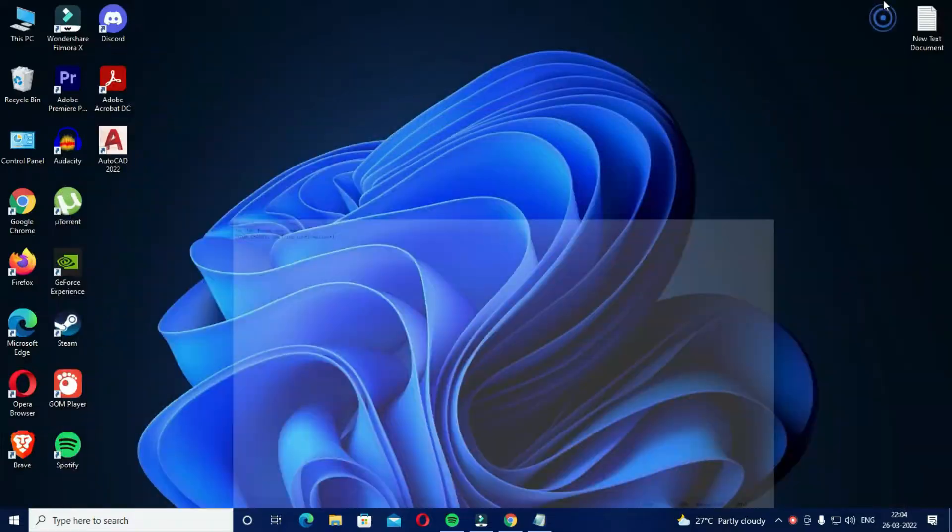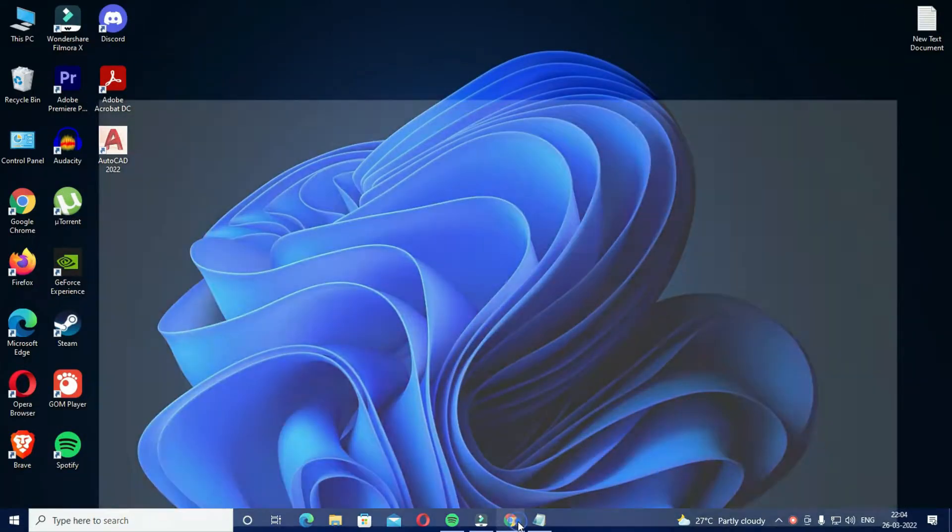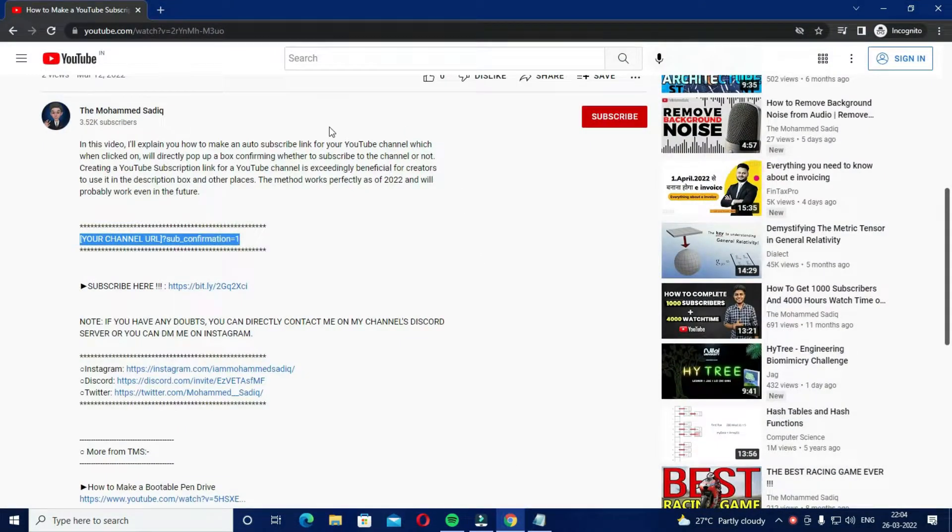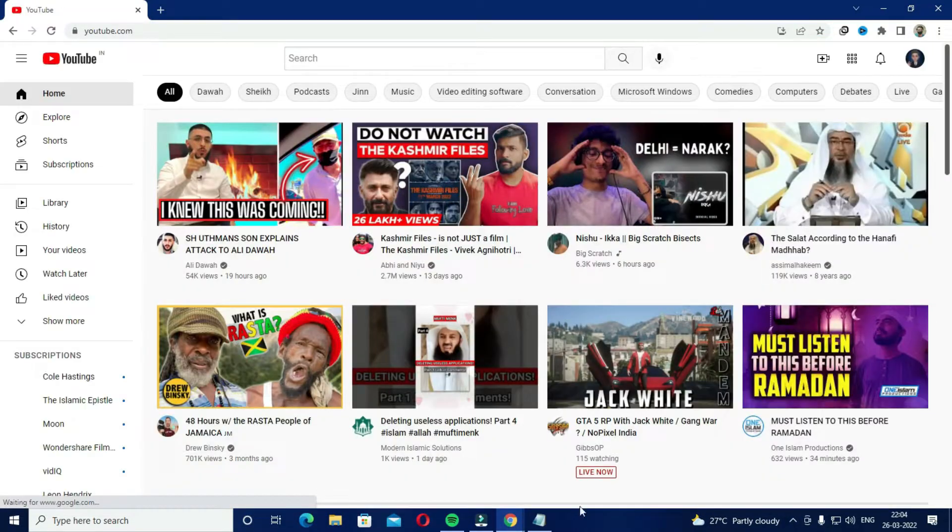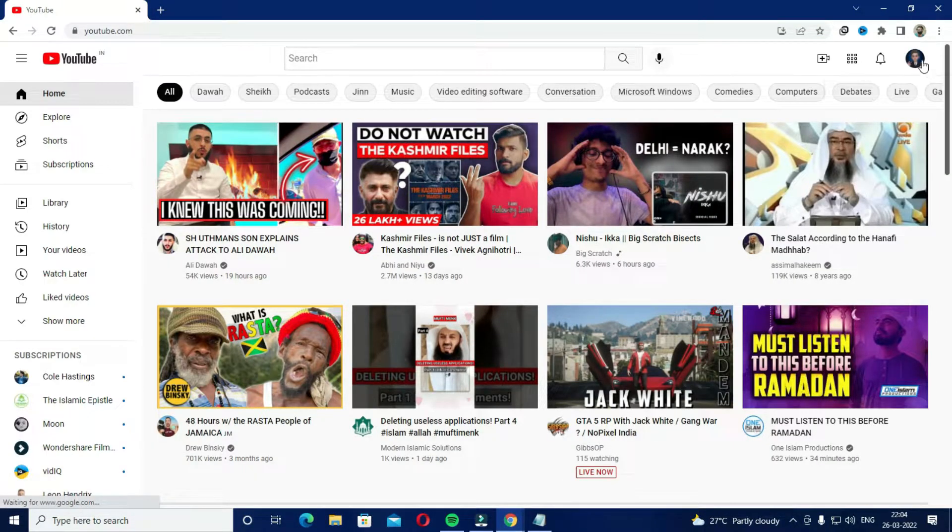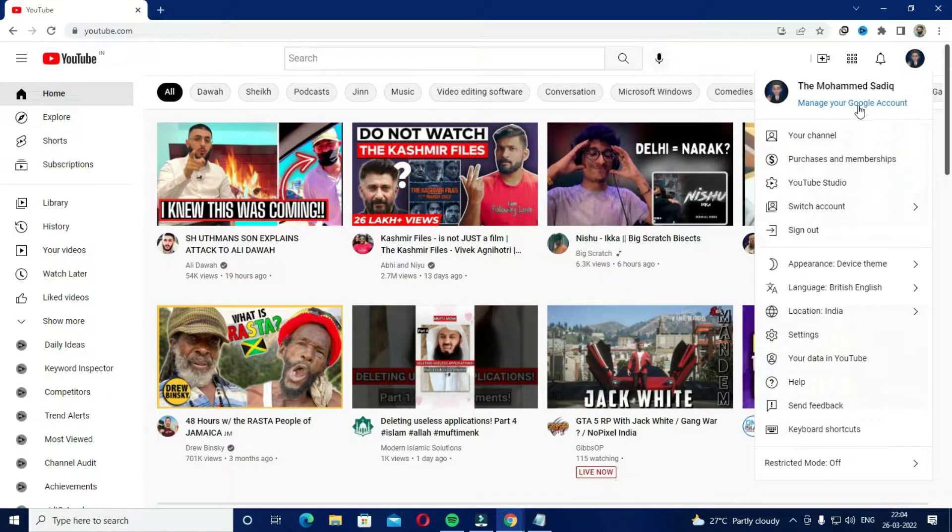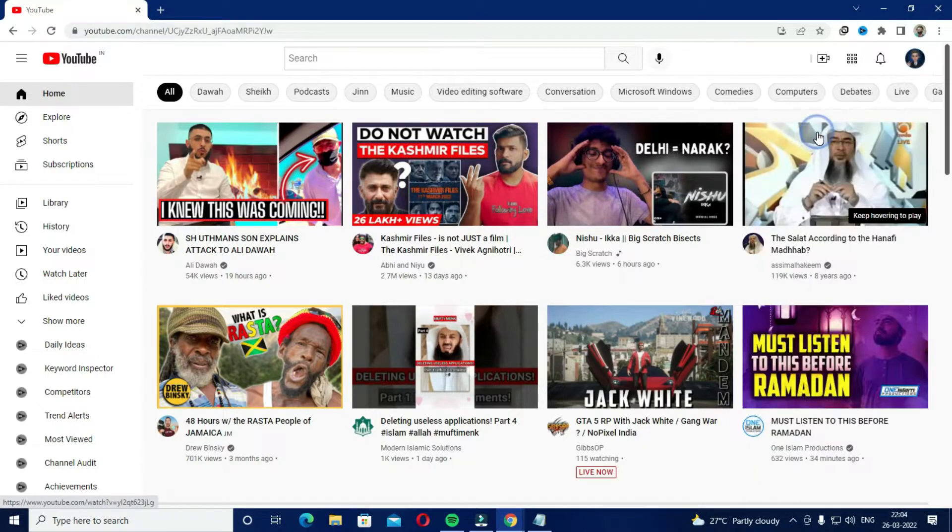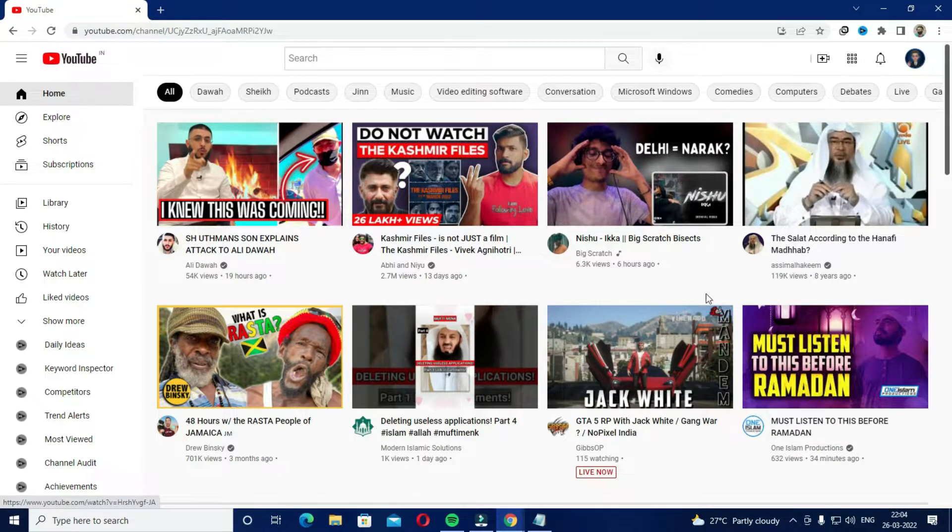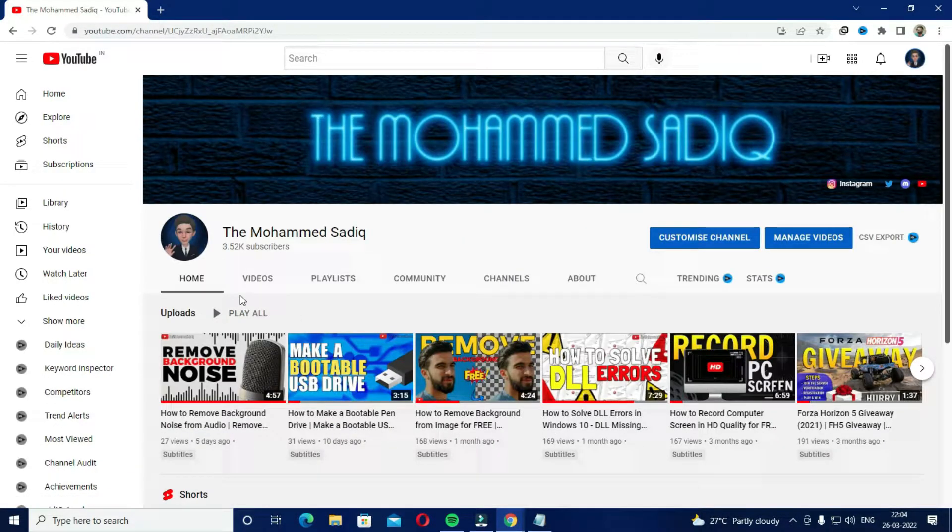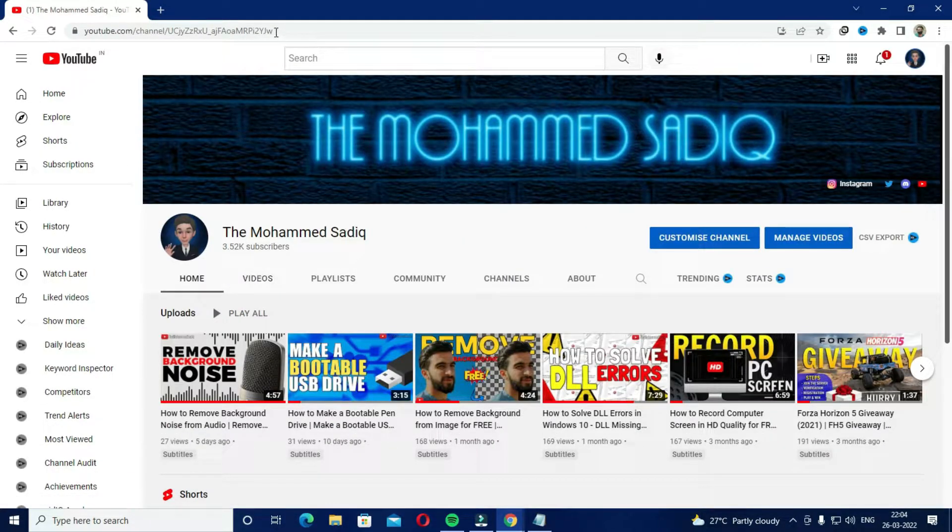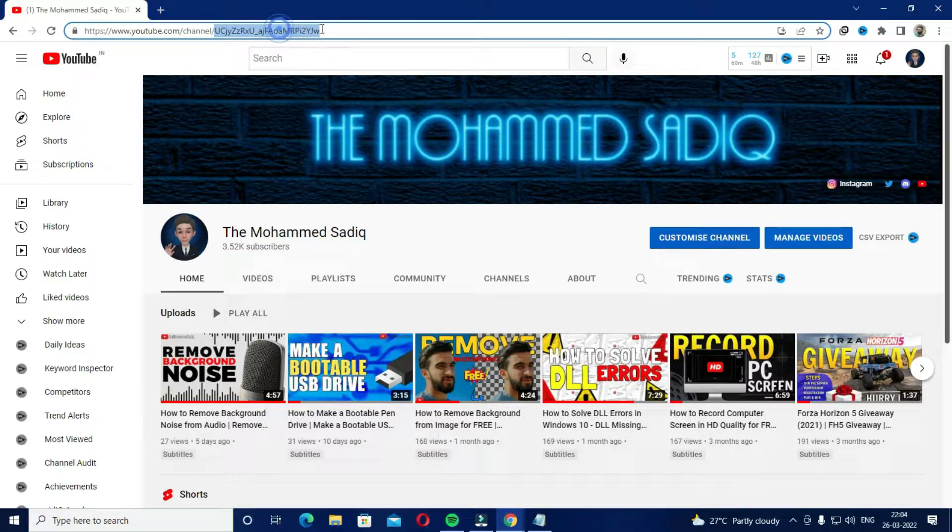Now go to your YouTube channel and copy the channel URL from here.